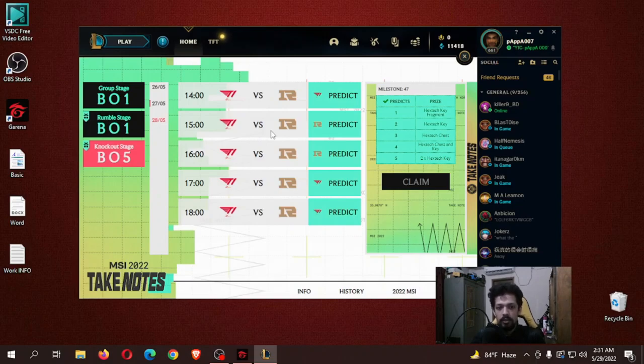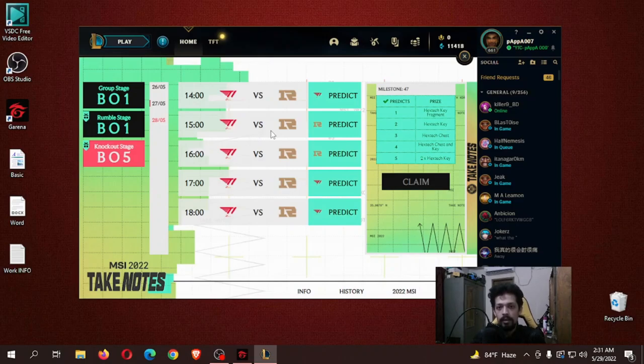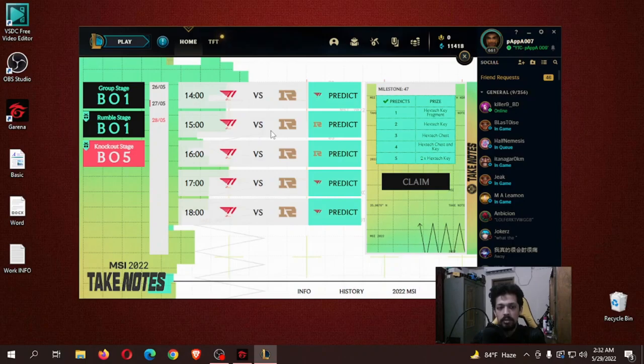This will be the best year for Faker to achieve his goal. I think Faker can make it and as they already done the Spring split and MSI, there will be the Summer split also.